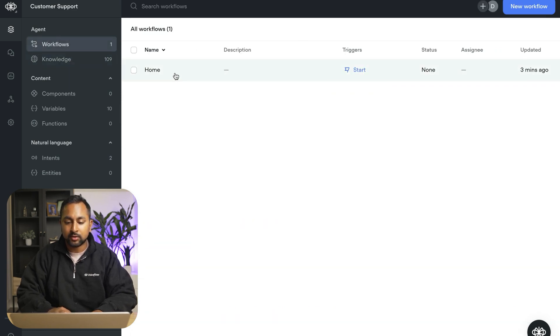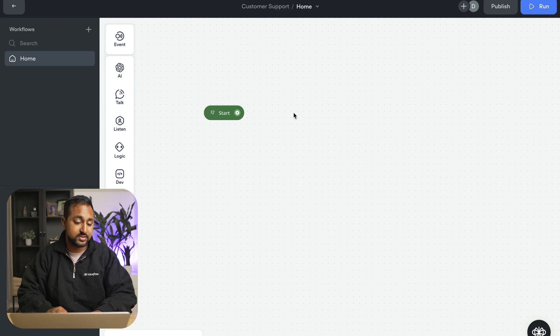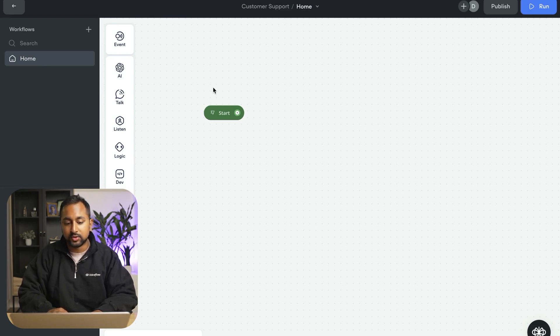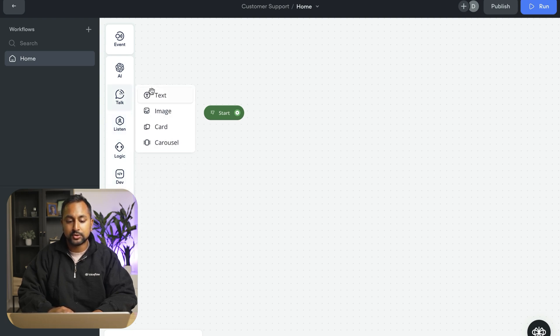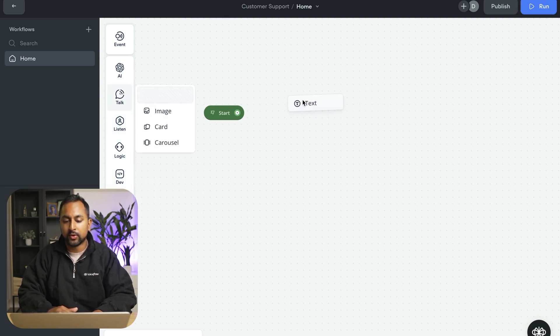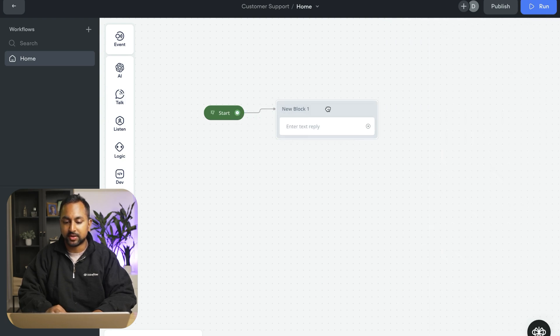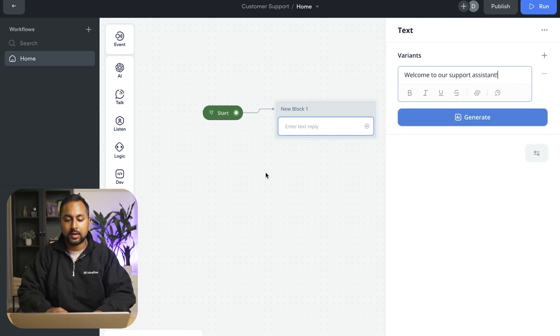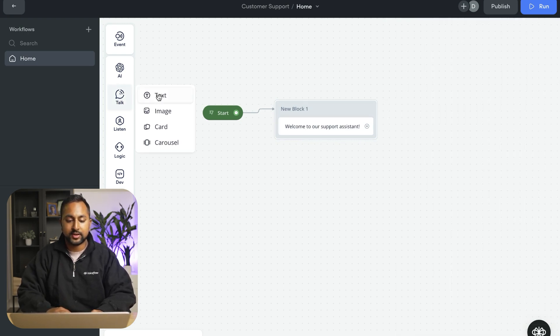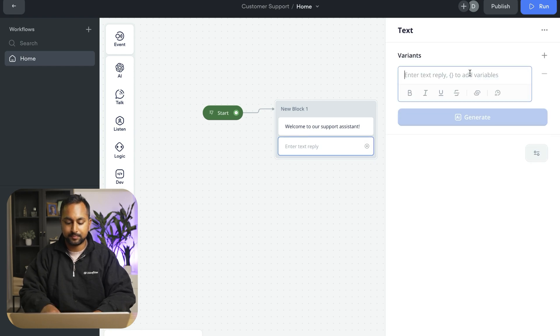Now heading back to the workflow, we can start building this out. So the first thing I'm going to do is head over to the step menu here and start dragging out some steps to the canvas. So I want the assistant to send a greeting when they open it. So I'm going to add a text step and I'm going to connect these blocks up like this. I'm going to say, welcome to our support assistant. And I might add another text block here saying, how can I help you?